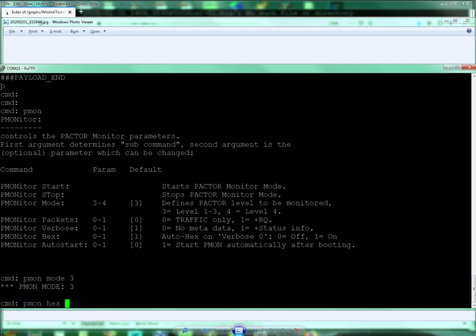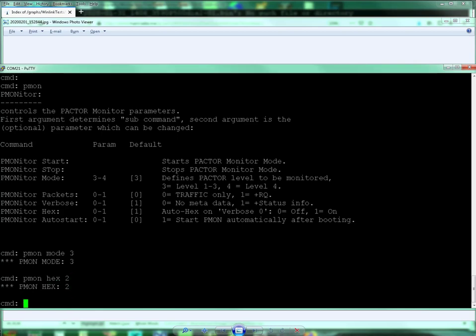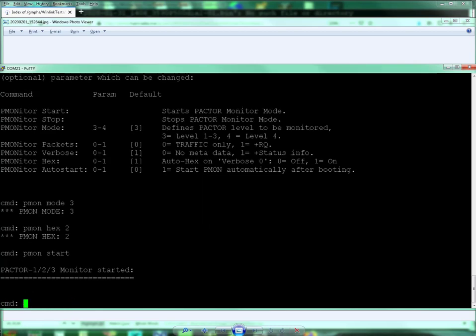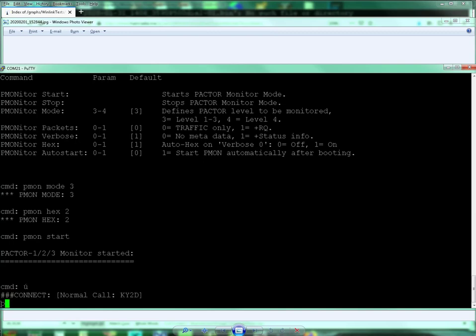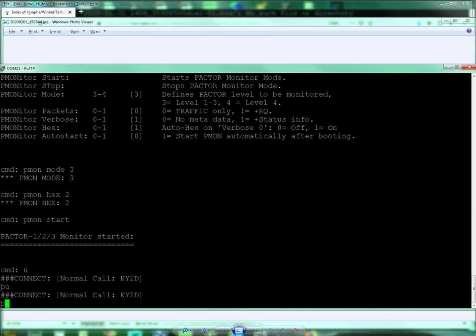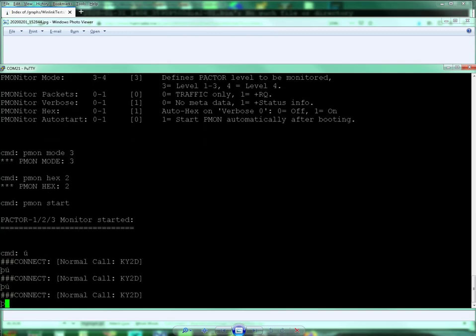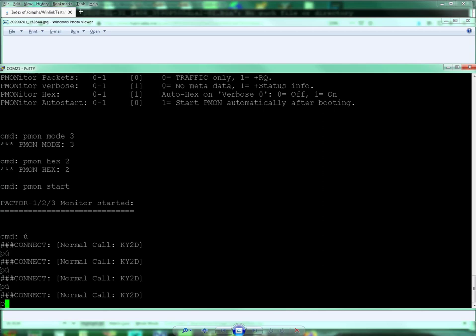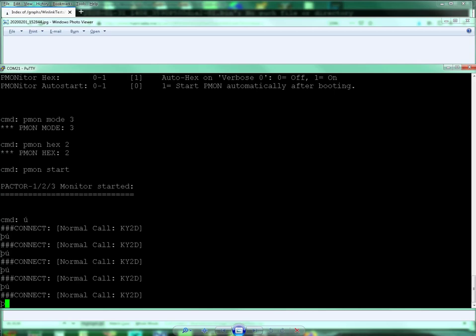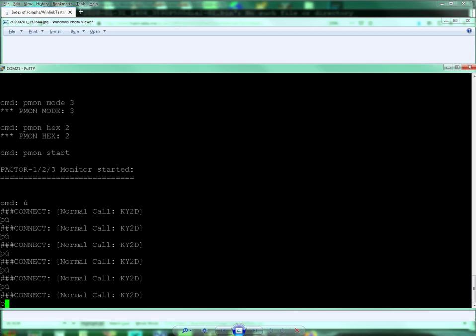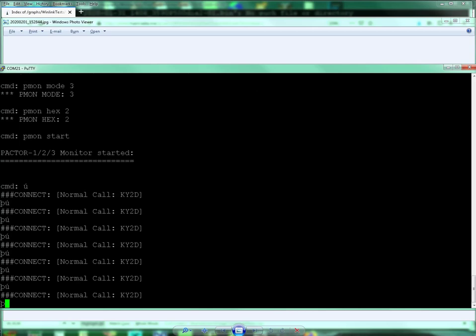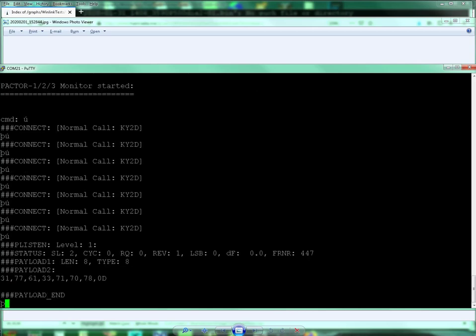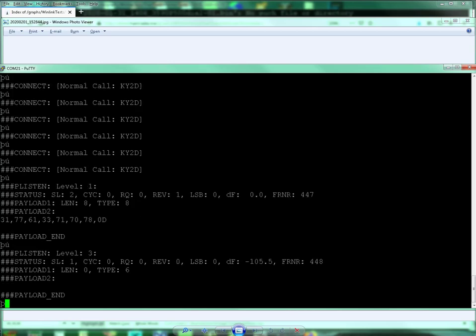Pmod hex two, and then Pmon start. Oh, and here's some more. See what we get. This, by the way, is from a dipole outside of my home.